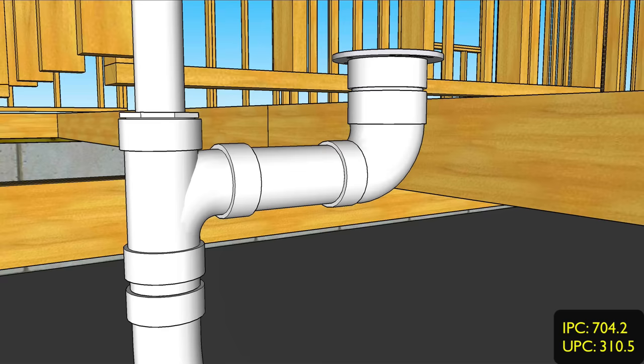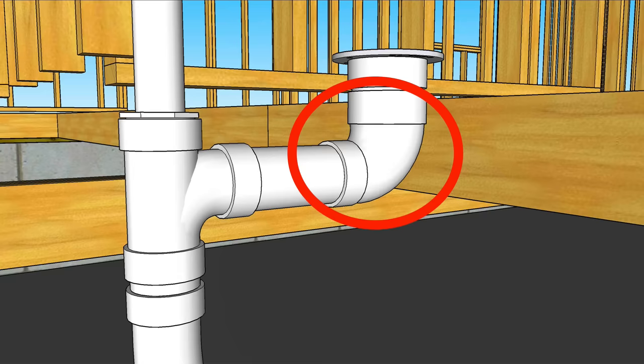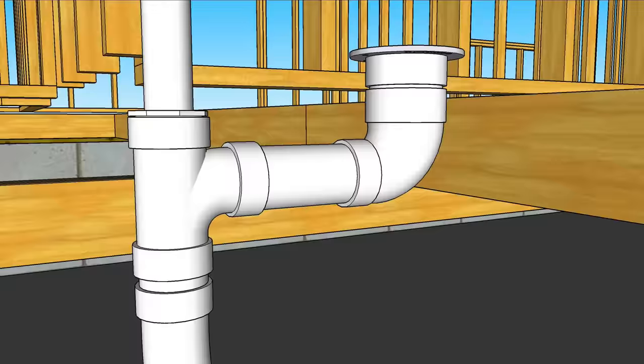Now normally the plumbing code never allows a drain to be reduced in size in the direction of flow like this. However there's one exception and it's with toilets. Plumbing code does not consider a four by three closet connection as a reduction in size and this fitting is a great choice under a four inch flange.